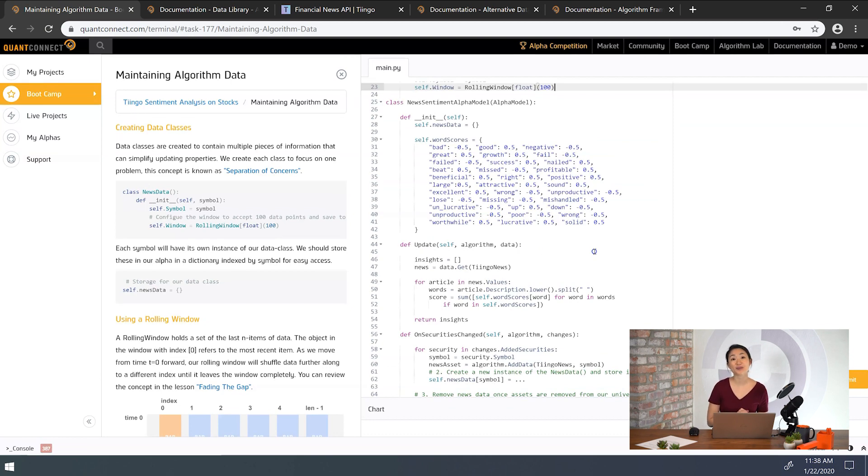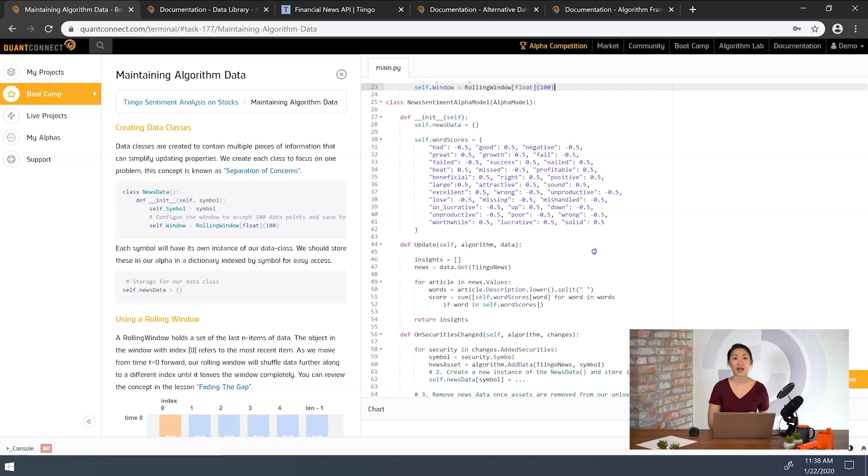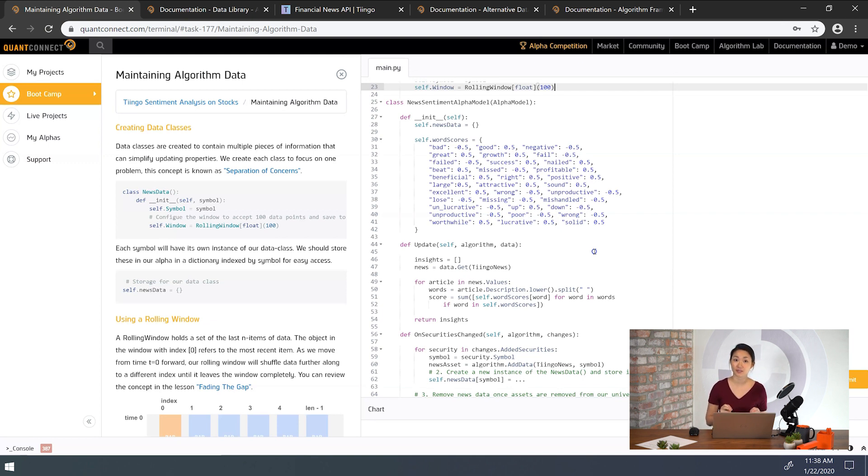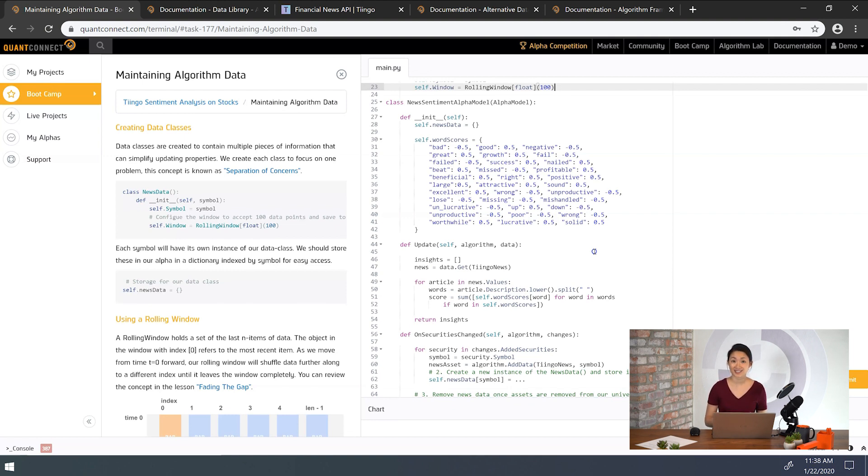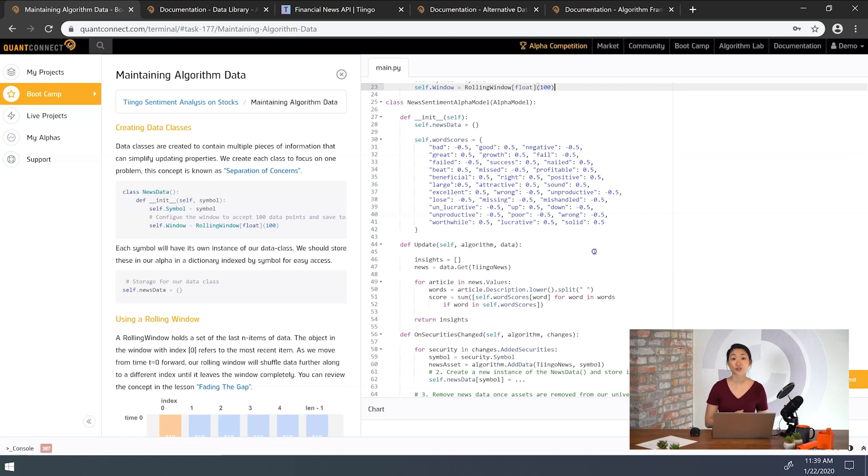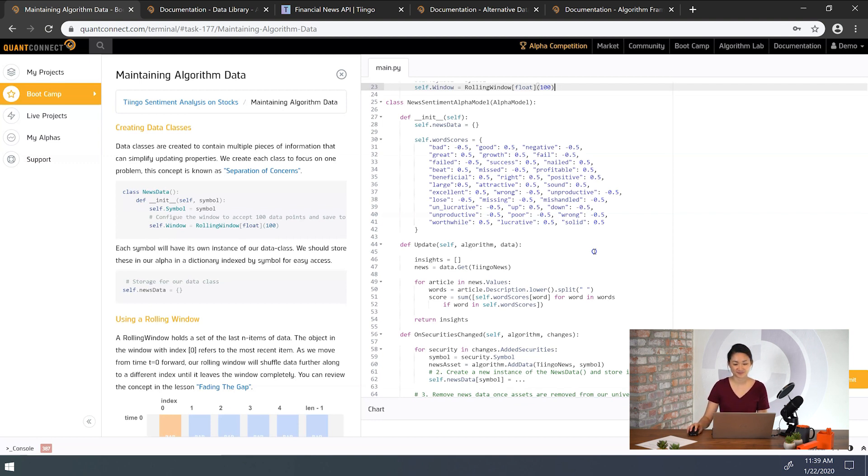All right, so we want each symbol to have its own instance of our data class. This means each Nike and Apple symbol should have its own object which holds the symbol of the news source and the company's rolling window. These are stored in a dictionary news data indexed by the symbol for easy access. This should be done in the onSecuritiesChanged method when security subscriptions are added to the universe. Here we'll create an instance of news data for each new symbol.